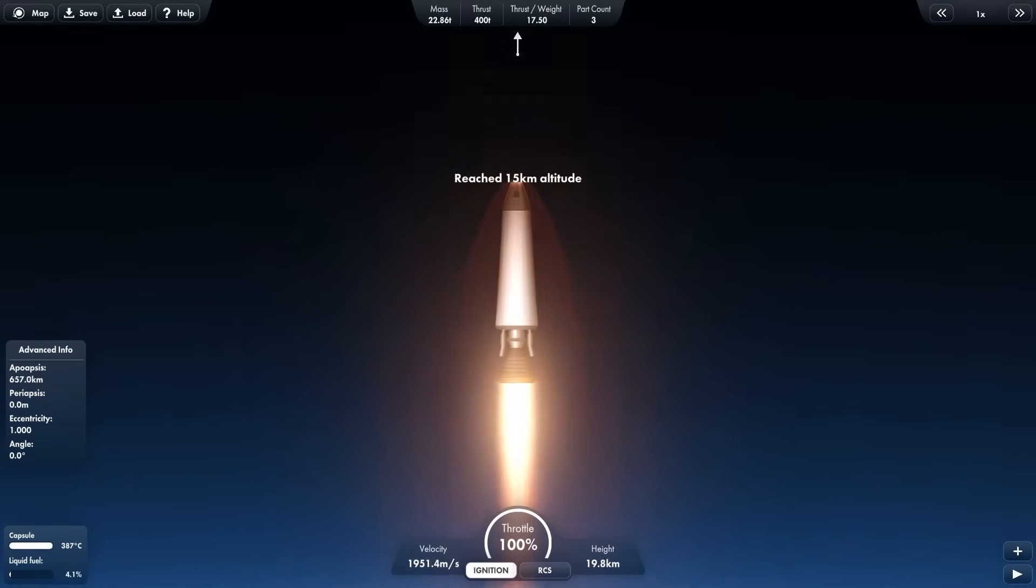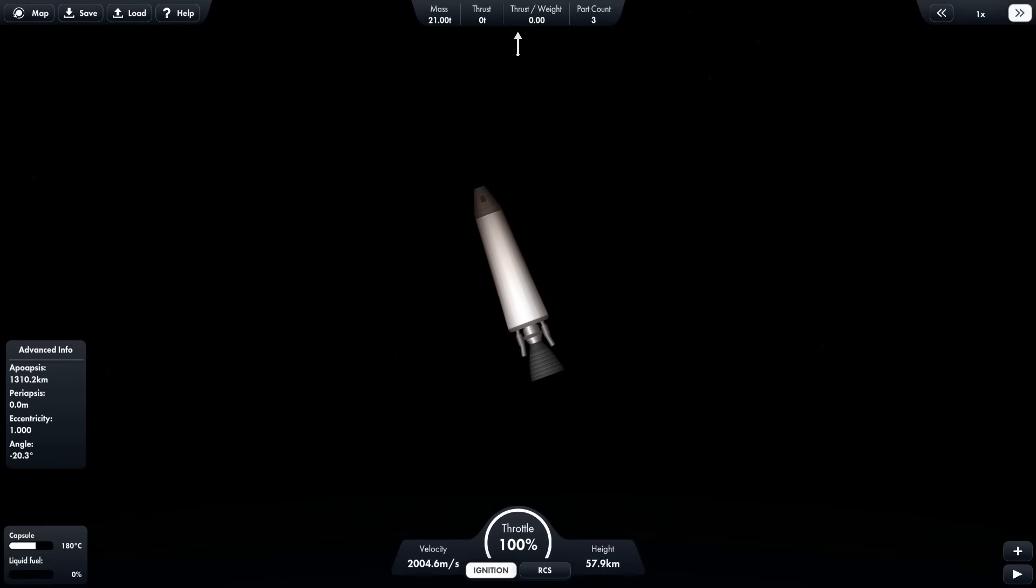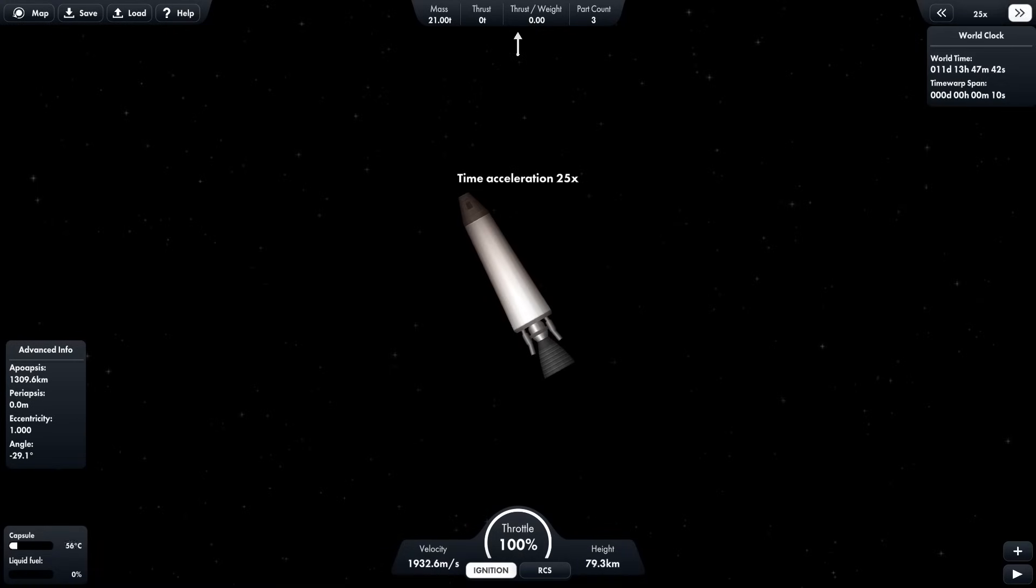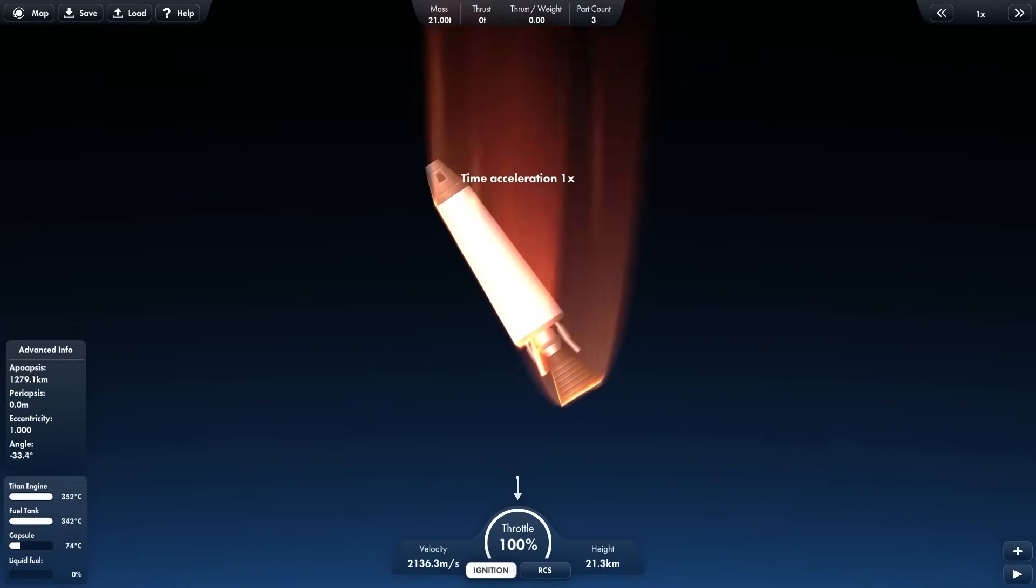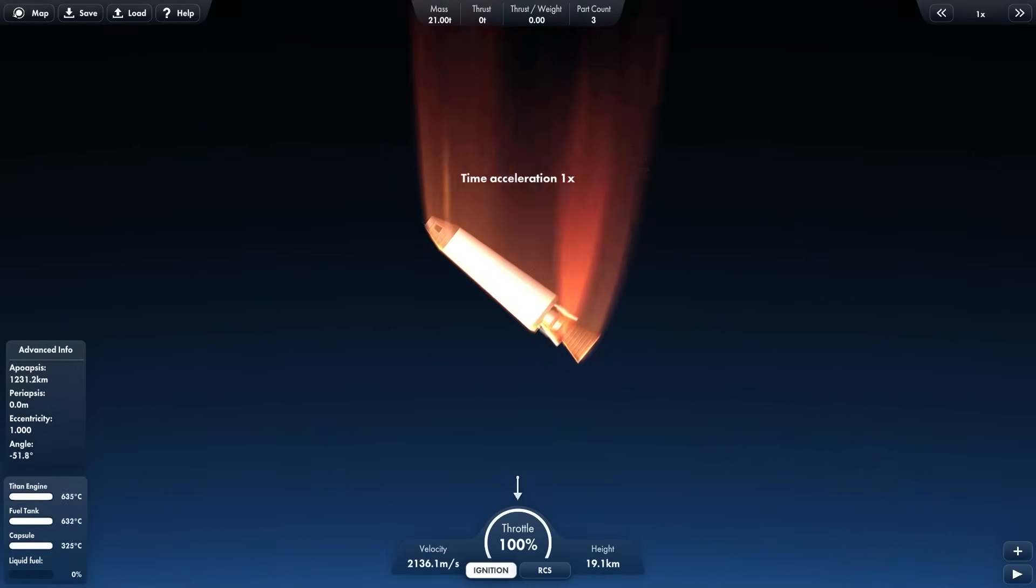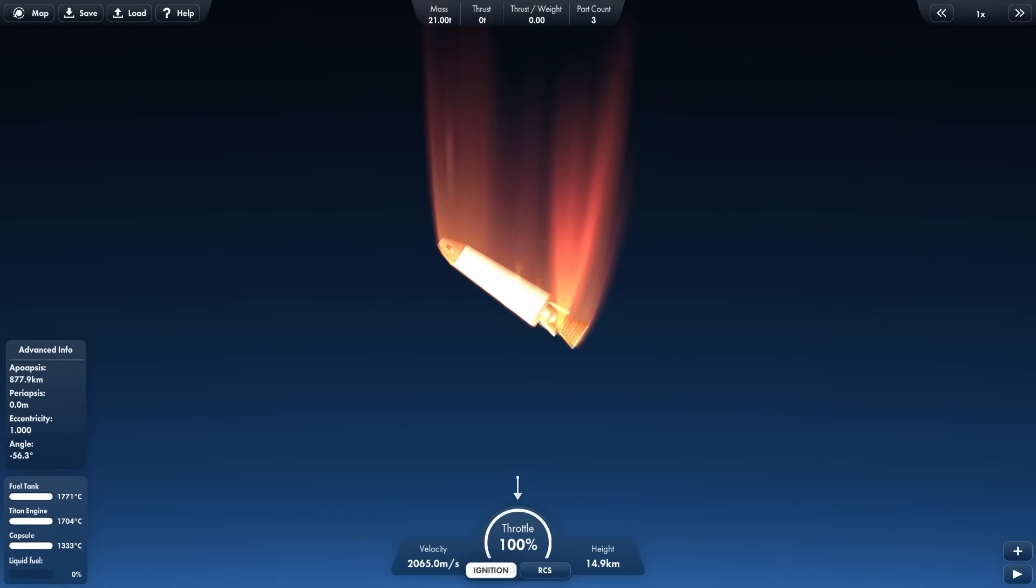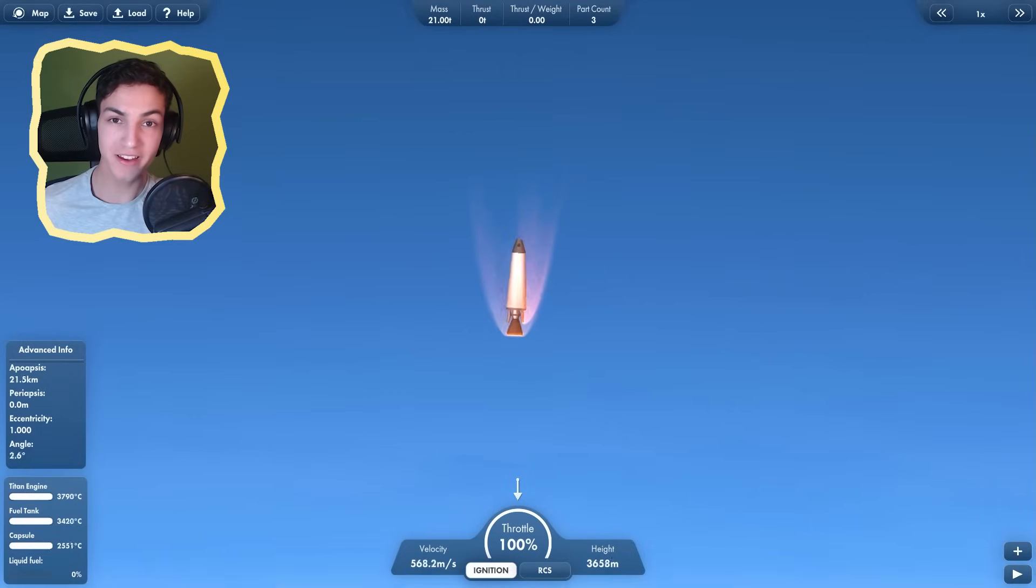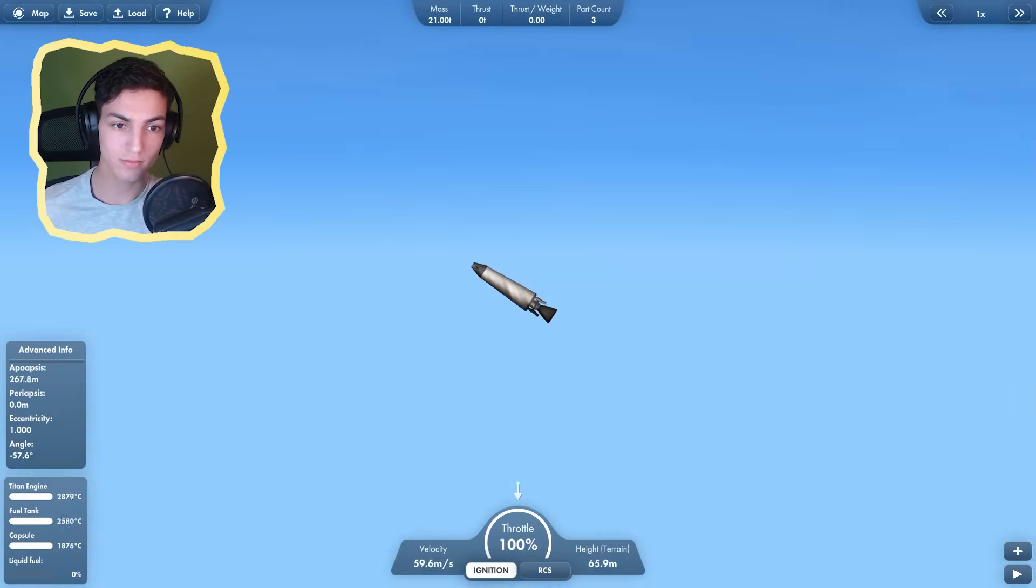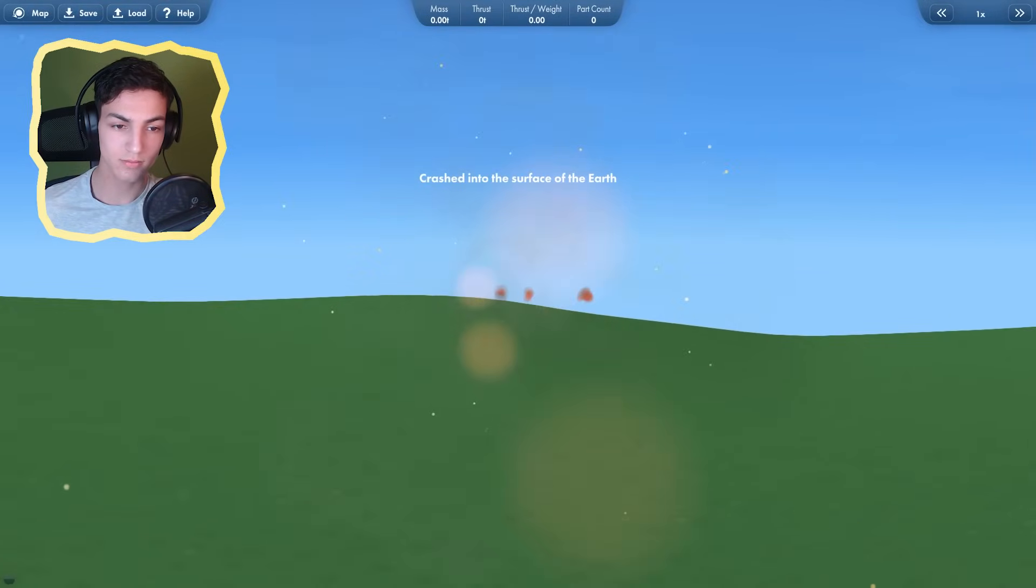2100 meters per second. But wait, I forgot to include parachutes. I am going to die. No. No. Wait, heat damage is disabled. I'm invincible. Nothing can kill me. Except for that. That did kill me.